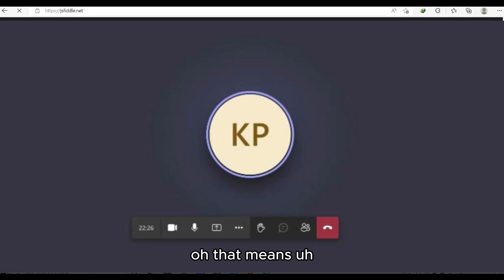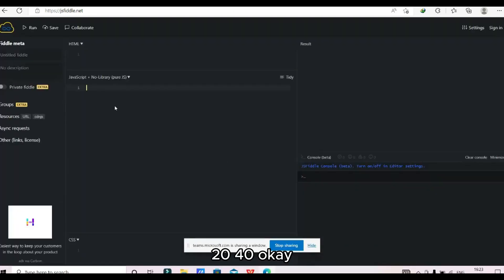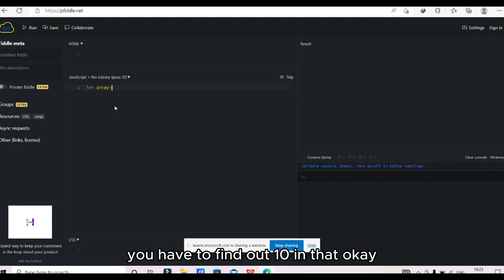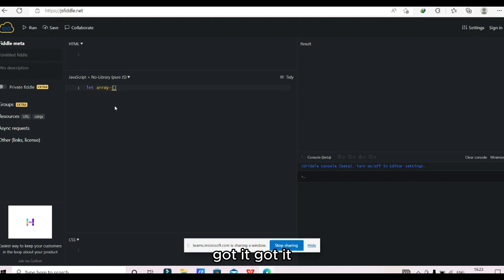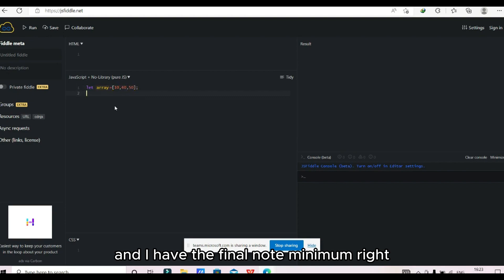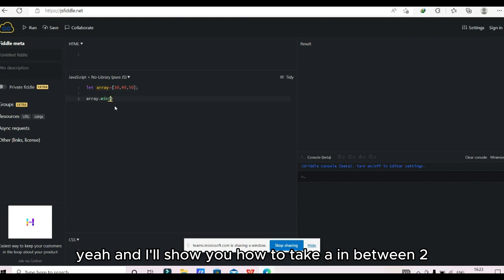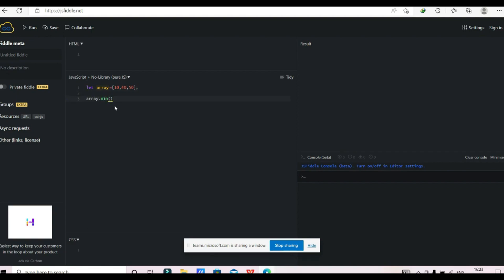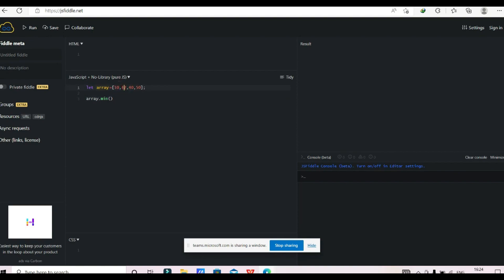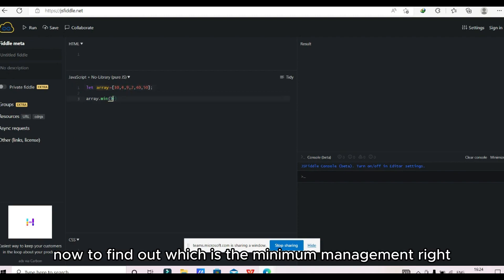The candidate confirms: the array contains elements like 10, 40, and 50, and they need to find the minimum. The interviewer adds in-between values of 2, 4, and 9, and asks which is the minimum among those.